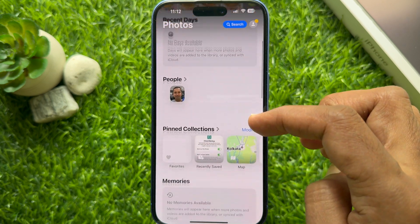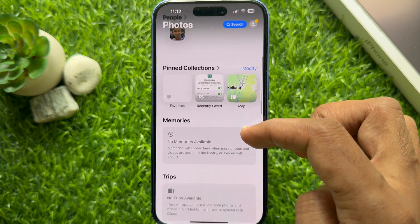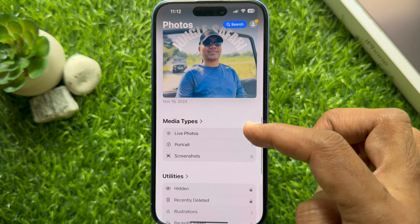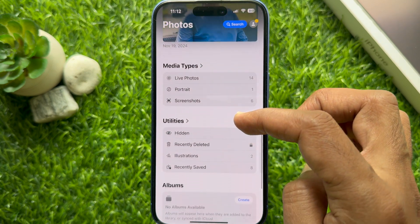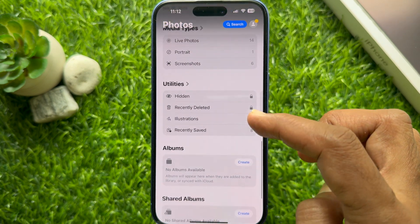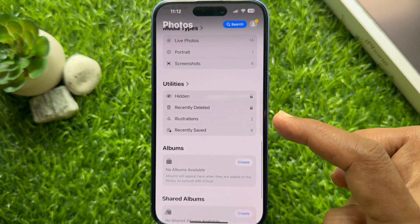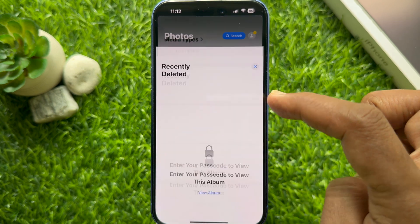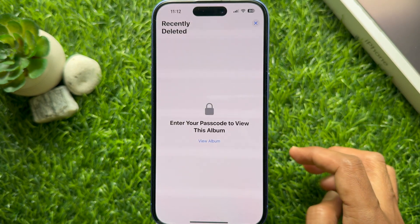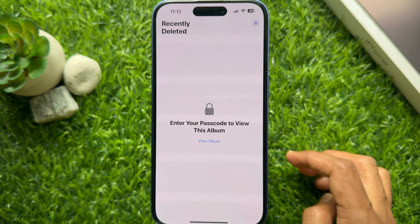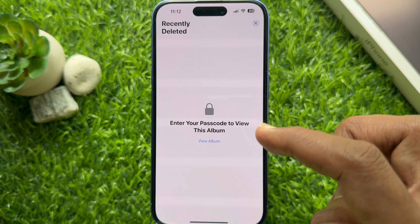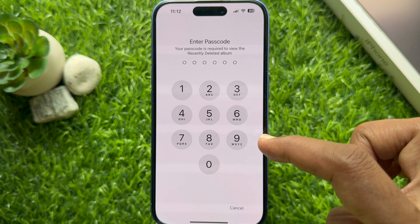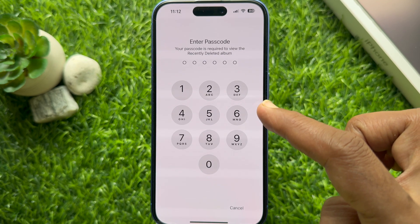Look for the Utilities section. Tap 'Recently Deleted' under Utilities. Here you need to enter your passcode to view this album. Tap 'View Album' and use Face ID or your iPhone passcode.